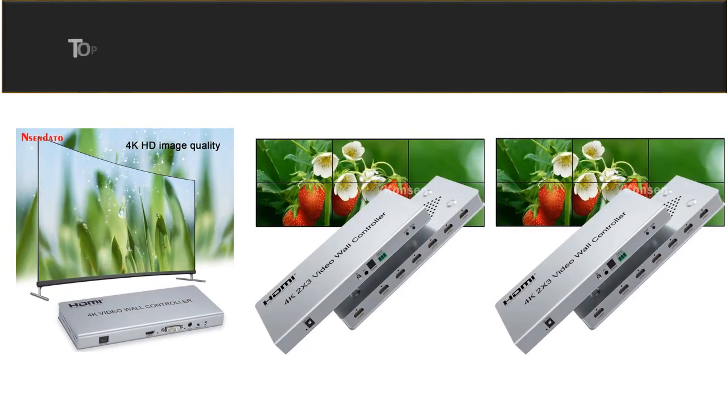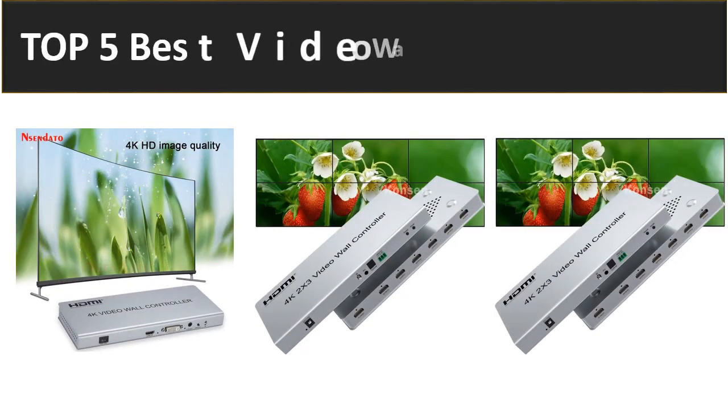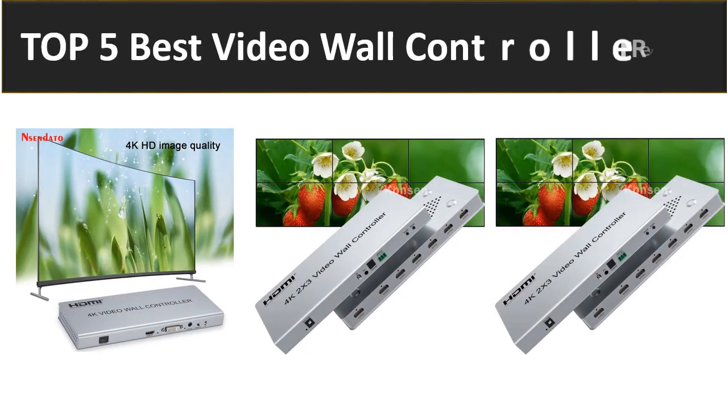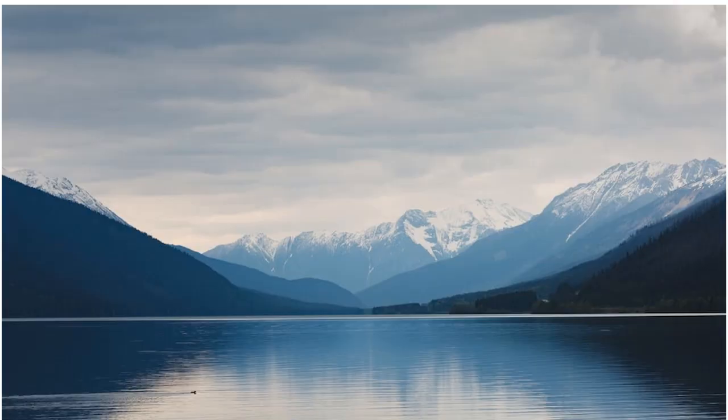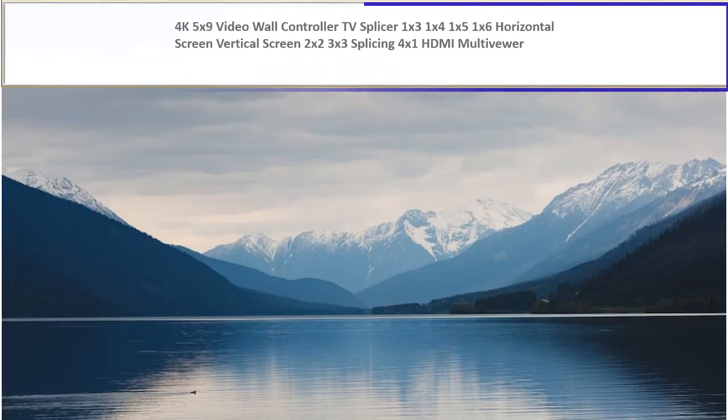In this video we are reviewing the top 5 best listed products in 2023. So let's get started our video at number 5.